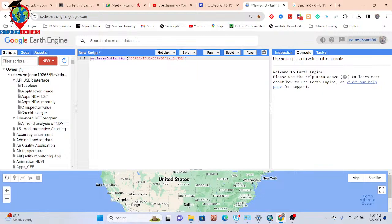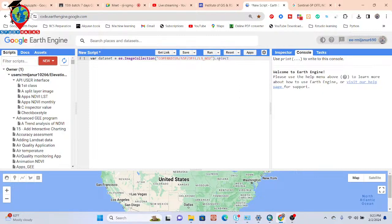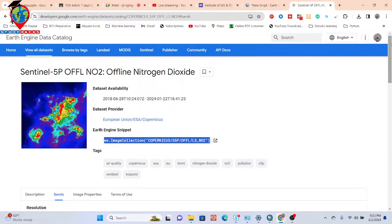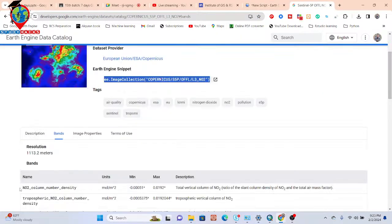First, I'll simply import this dataset in the code editor by copying the unique ID and pasting it in. Then I'll give it a variable name — let's call it 'dataset'. I'll use the select function to select the specific band I want: nitrogen column number density, which has units of mole per meter squared.